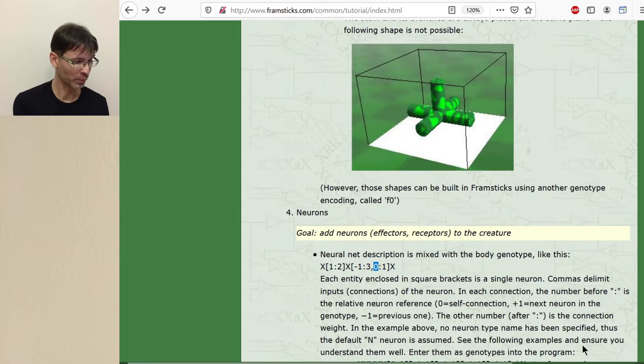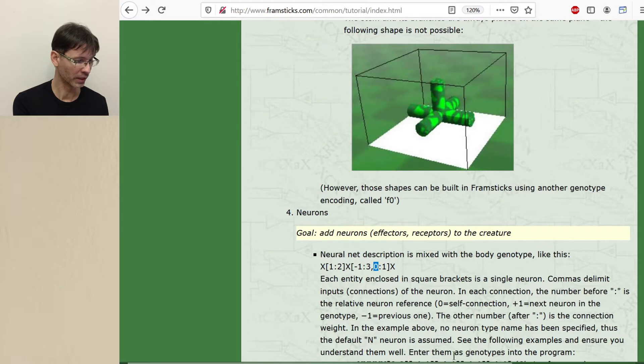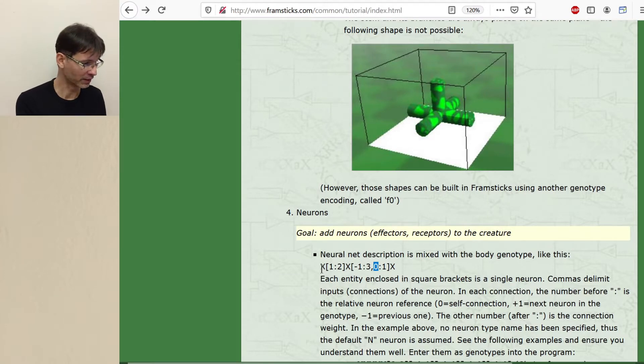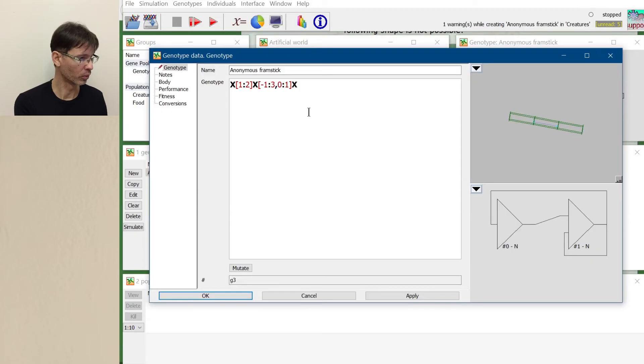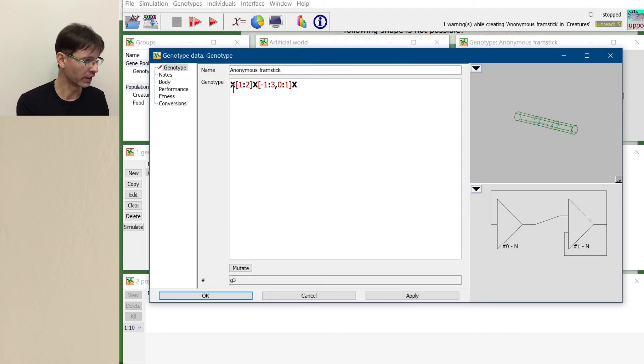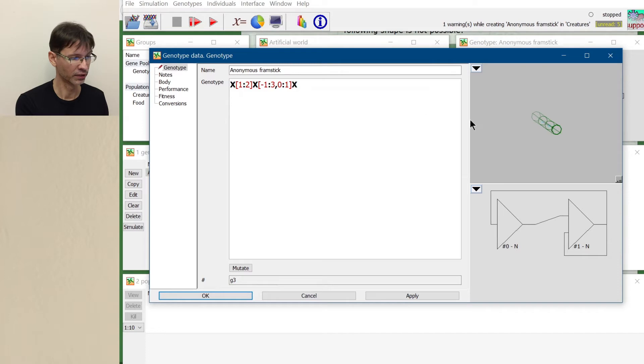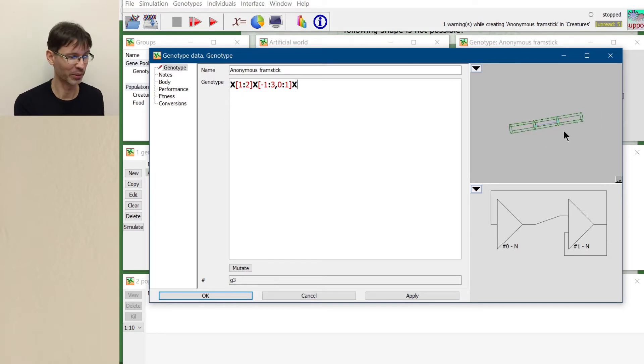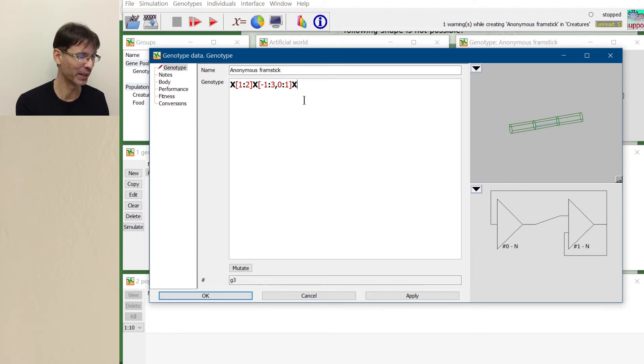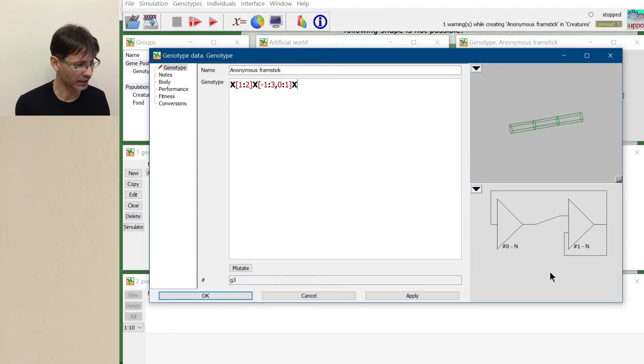See the following examples and ensure you understand them well. Enter them as genotypes into the program. So let's start with this very genotype and see what it actually does. We have x, x and x. So this is this body part and we understand it very well because we completed the previous part of the tutorial and this is how the neural network looks like.